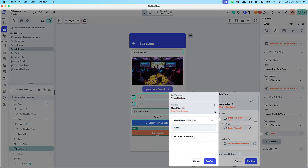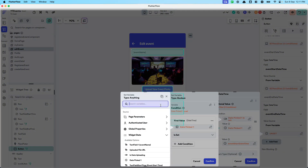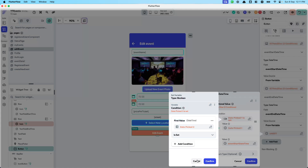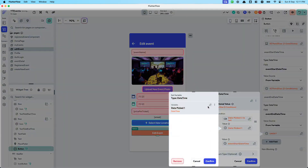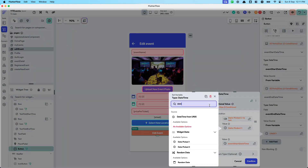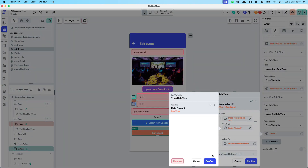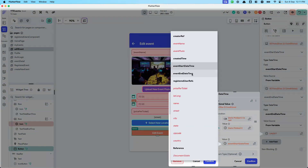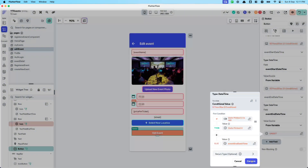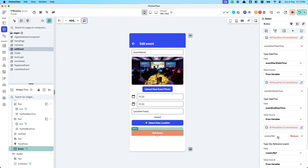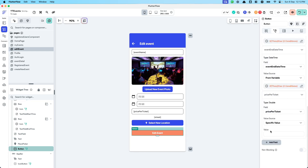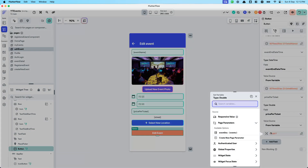If dateTimePicked2 is set, update the document with dateTimePicked2; else use the original event end DateTime. For the price, it's straightforward — use the widget's price-per-ticket field.